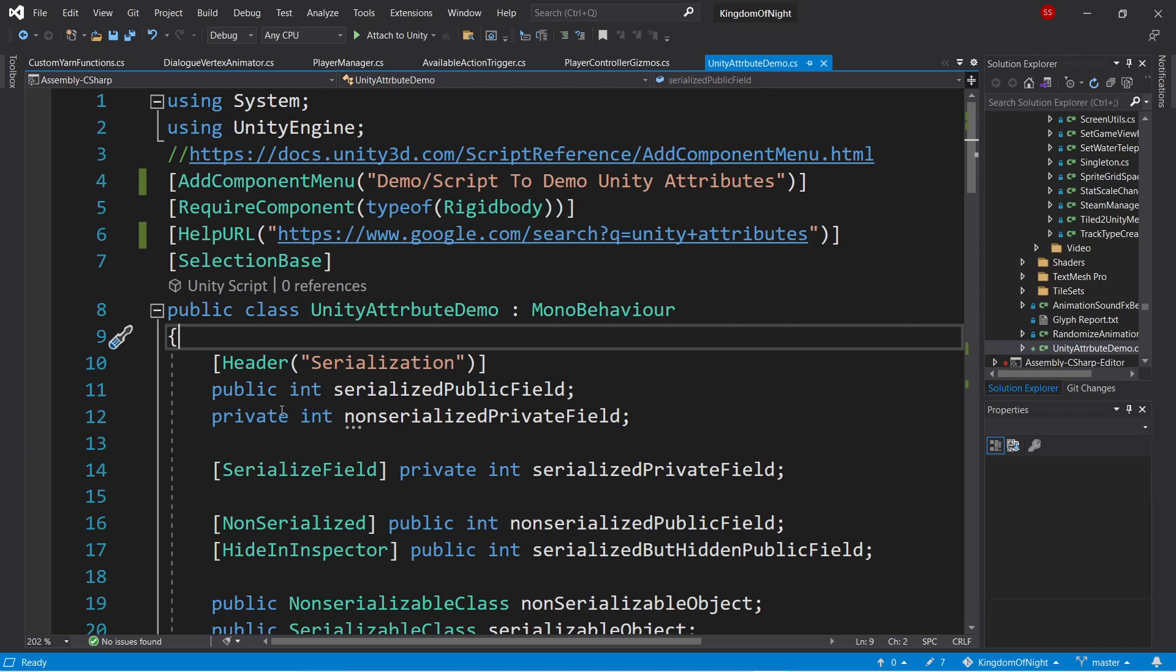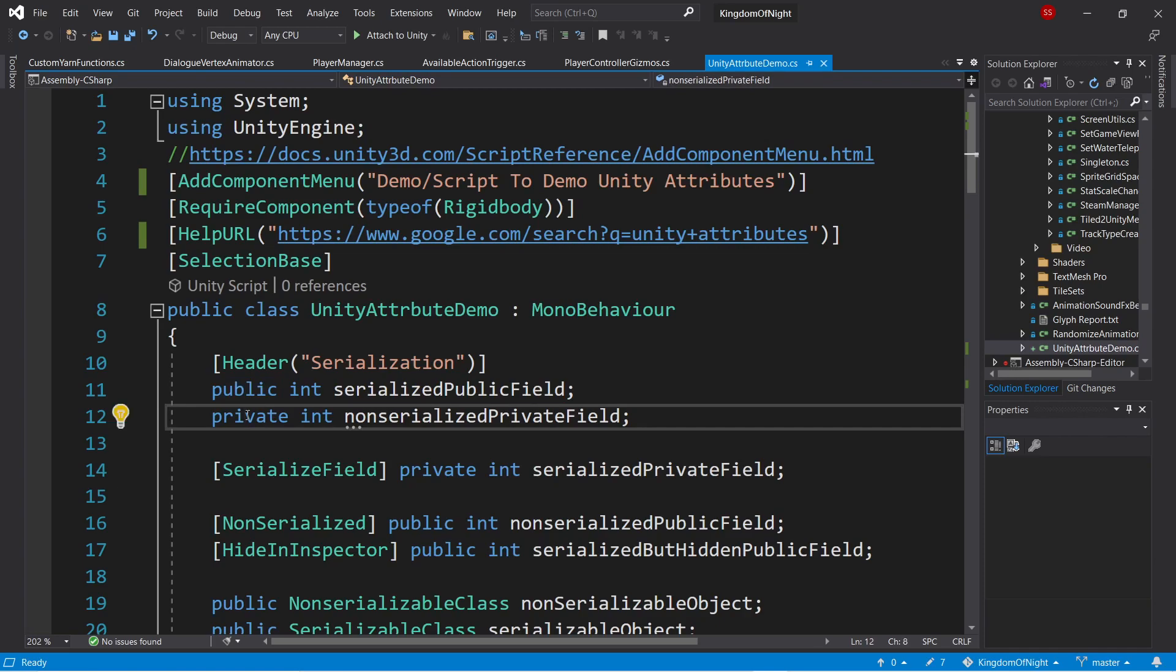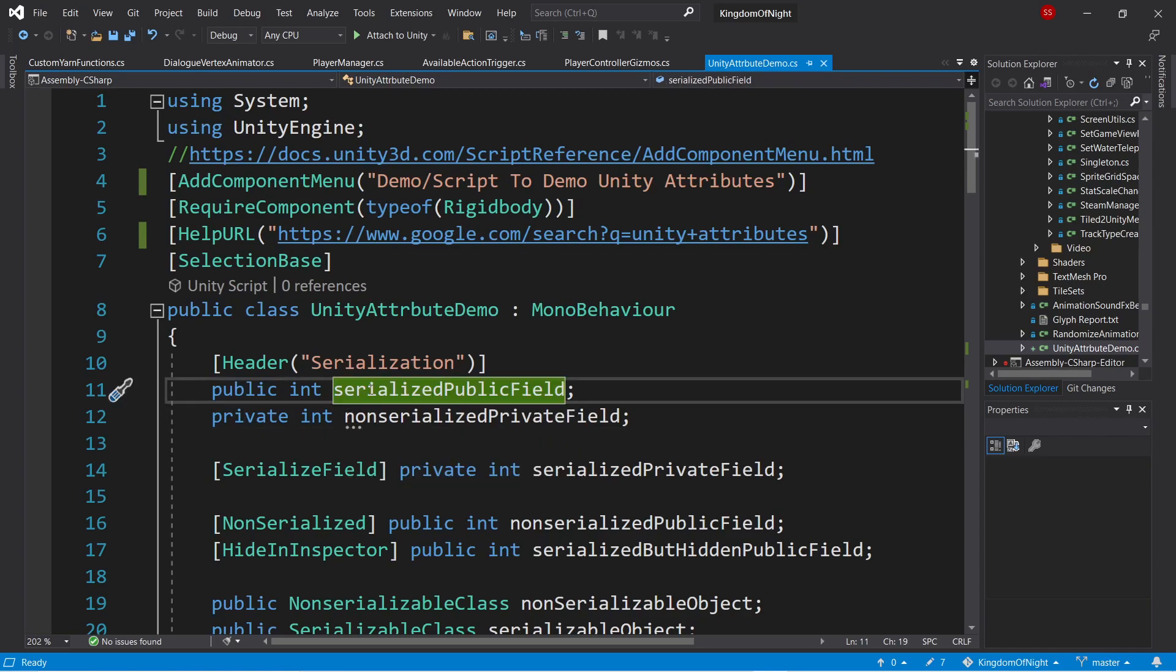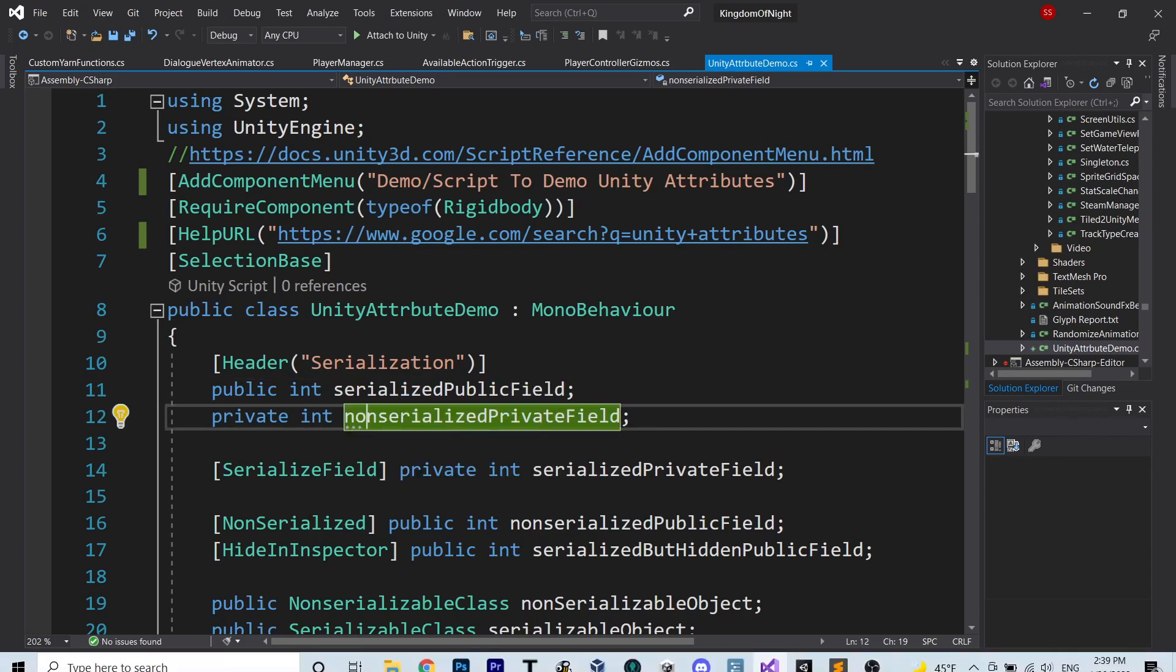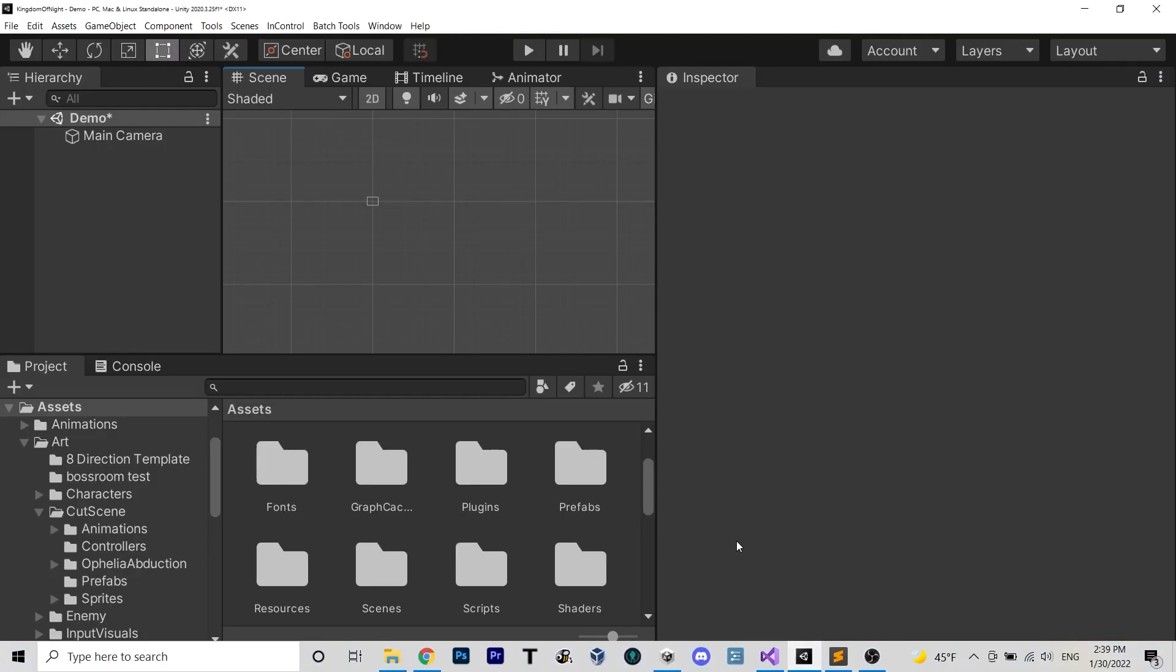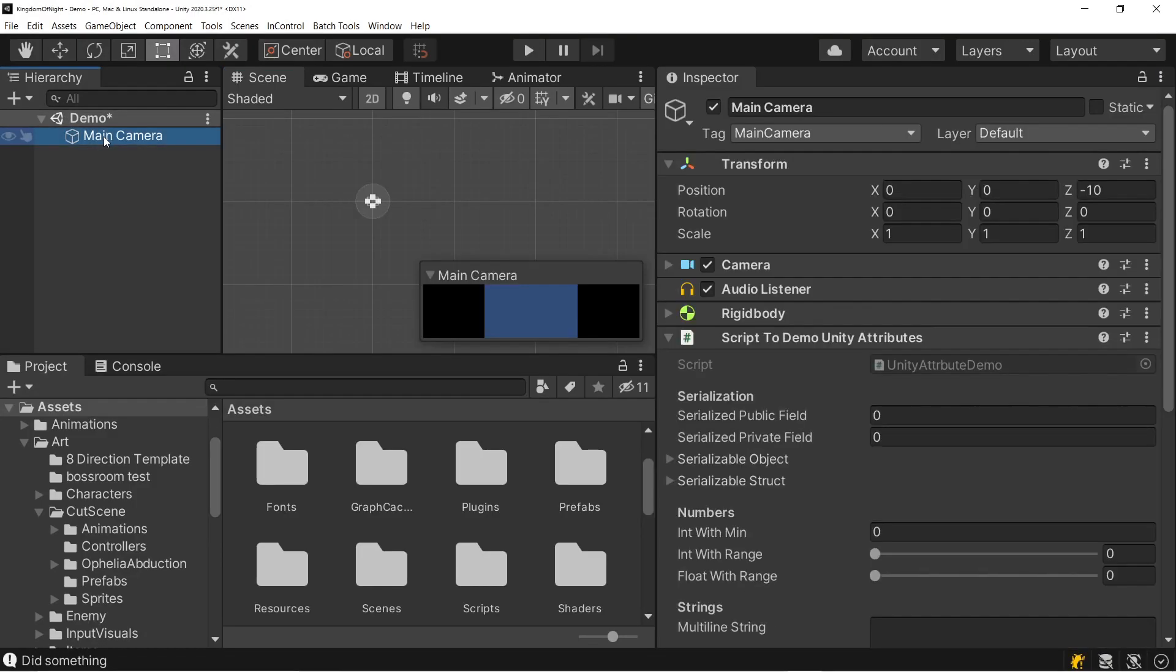Let's start with serialization. By default, public fields are serialized and private fields are not serialized. In this example, our first variable here will be serialized and show up in the inspector, whereas the second one won't. We can see here, the first public field is serialized, whereas that non-serialized private field is not.